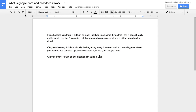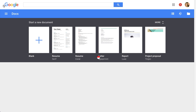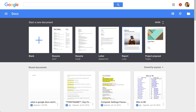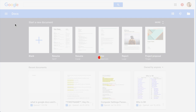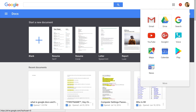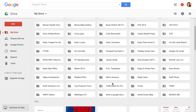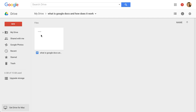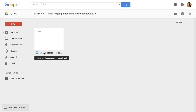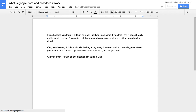If I want to go back, I can click the blue icon to Google Docs home, which also shows templates. Let's go back to Drive — this is all my documents, and the folder I made is 'What is Google Documents.' Inside it is the document I made, named 'What is Google Docs and how does it work.' I can double-click it to open it.